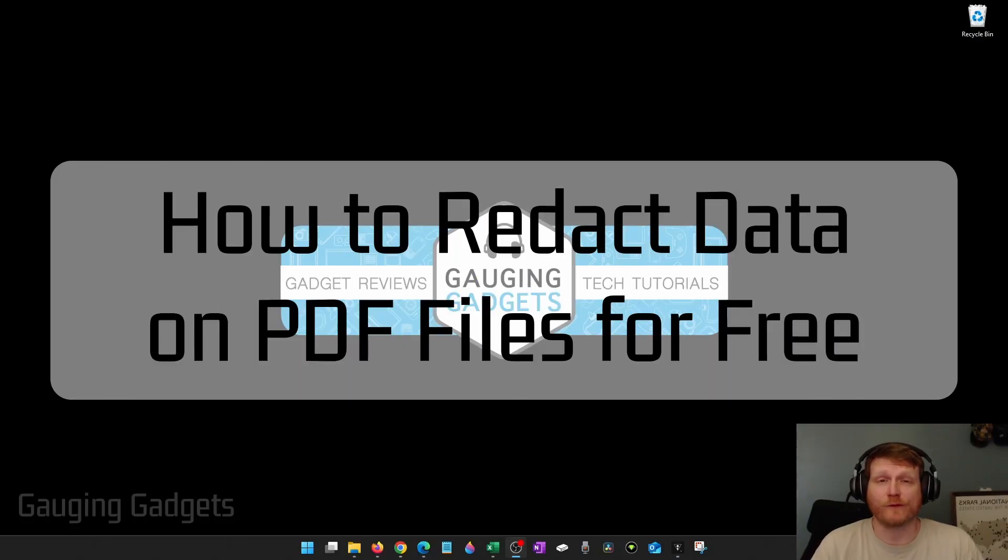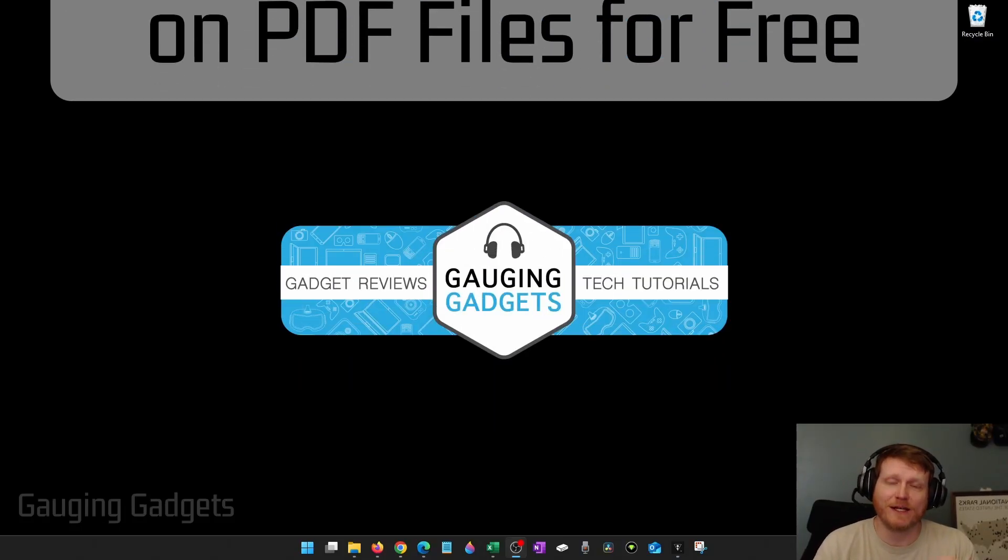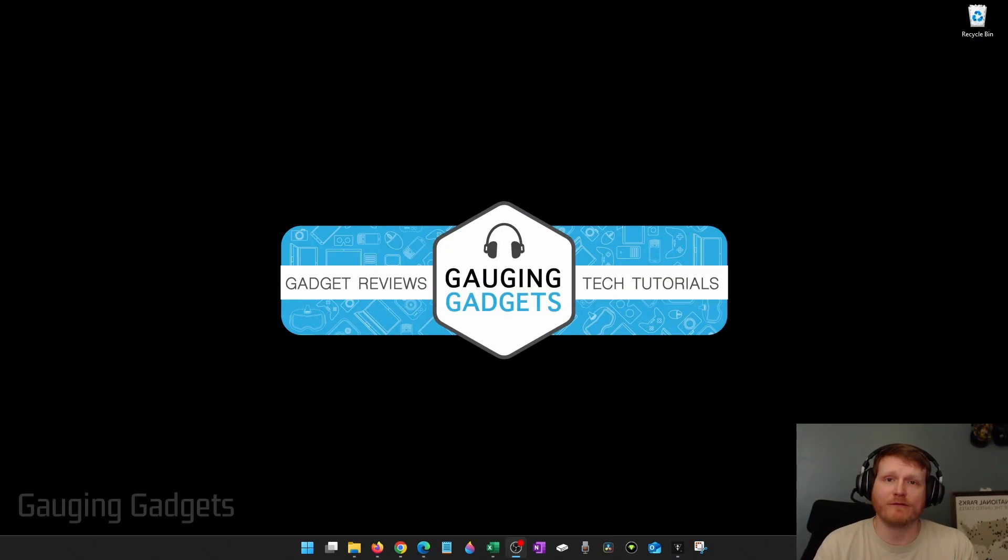How to redact a PDF for free. In this video I'm going to show you how to remove sensitive data from a PDF for free.